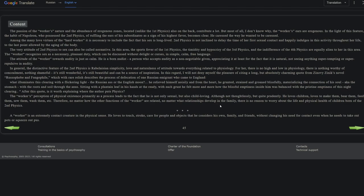Just taking a sip of tea here, just trying to sip all this in right now. Let's see. The very attitude of second physics to sex can be called normative. In this area, the sports fever of the first physics, the timidity and hypocrisy of the third physics, and the indifference of the fourth physics are equally alien to her. In this area, the worker recognizes sex as a necessary pleasant duty which can be discussed without delight or curses in simple, calm, free language. The attitude of the worker towards nudity is just as calm. He is a born nudist, a person who accepts nudity as a non-negotiable given, appreciating it at least for the fact that it is natural, not seeing anything super tempting or super repulsive in nudity.